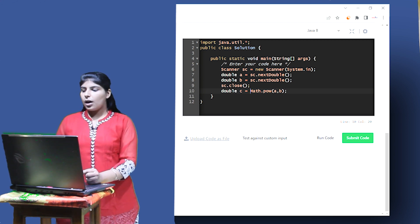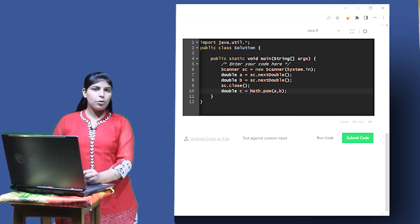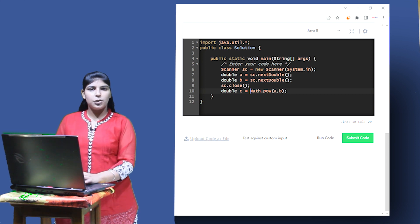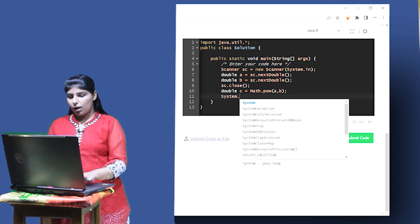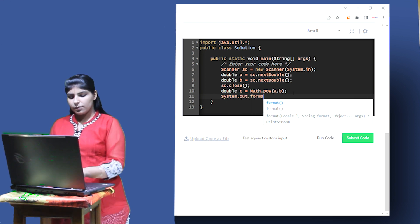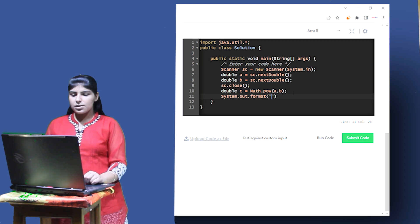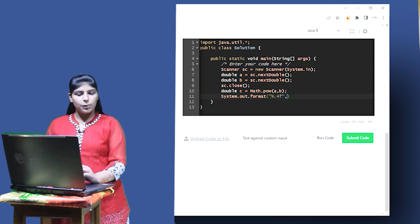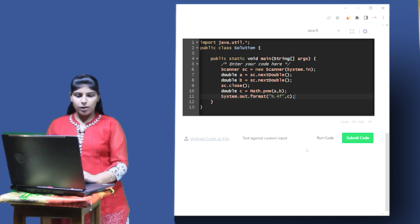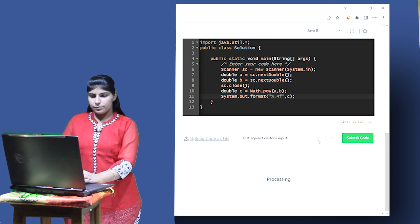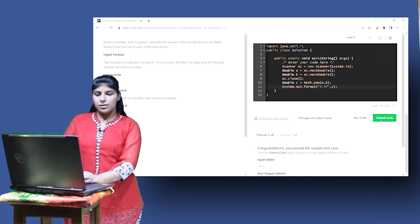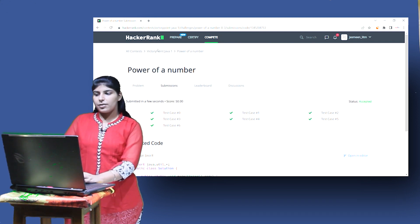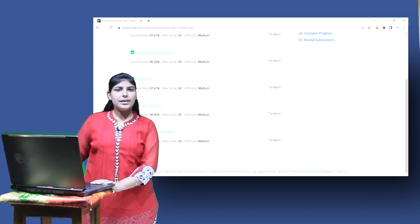Now I have to display c up to four decimal places. For formatting the output we can use either System.out.printf() or System.out.format() — both are equivalent. I'll use System.out.format("%.4f", c) with a semicolon. Now let us run the code. The sample test cases are passing. Let us try to submit it. All the test cases have passed. We have completed the first lab. Thank you very much.